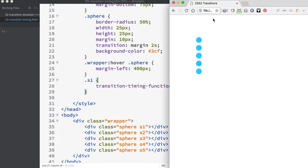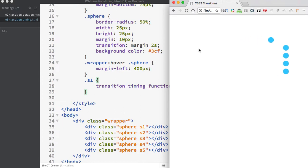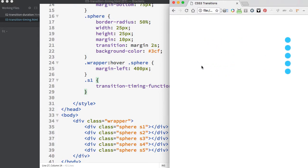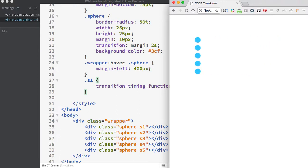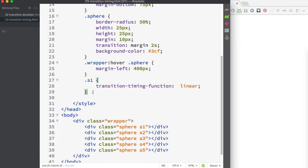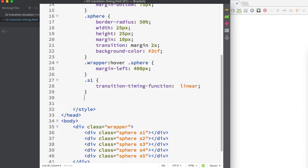If I save and look in the browser, my first circle has a different sort of movement than the other circles. The timing function is set to linear, which means it stays at the same rate of speed over the duration of the animation. Let's change the timing functions on the other circles.